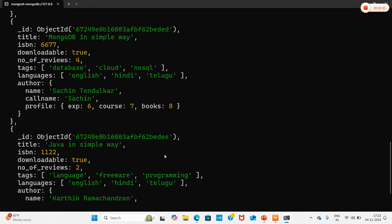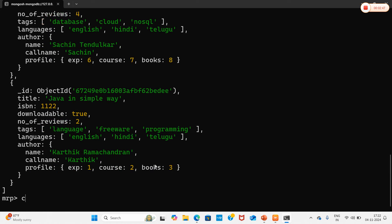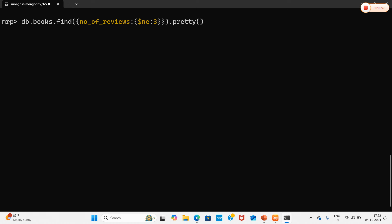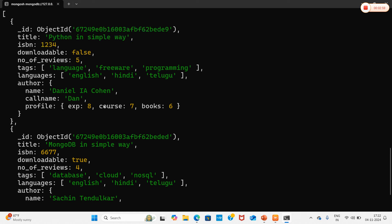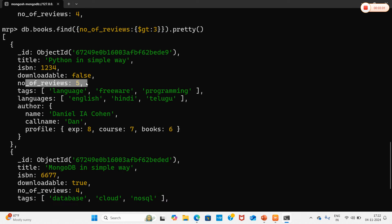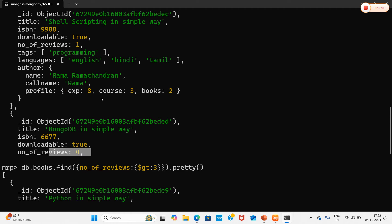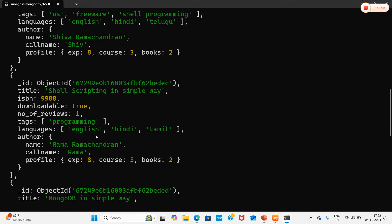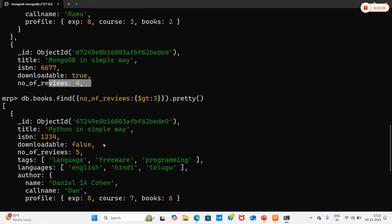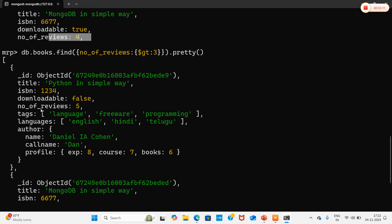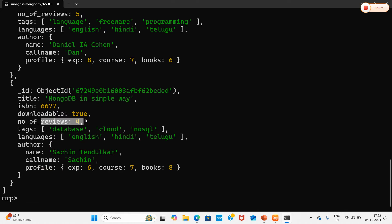Now I'll change the operator to $gt. Using $gt: 3 retrieves documents where number_of_reviews is greater than 3. The results show reviews of 5 and 4. Then switching to $gte: 3 (greater than or equal to 3), we also retrieve the document with number_of_reviews equal to 3, along with 4 and 5.